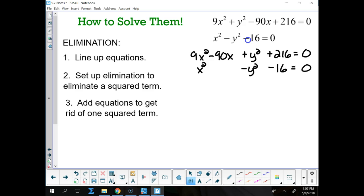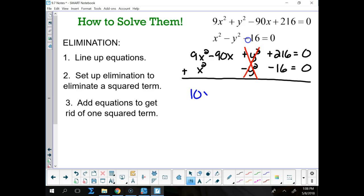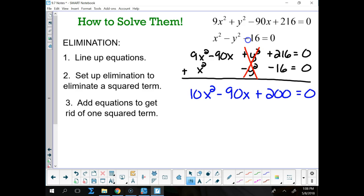Now elimination tells me that I am going to add those equations. If I add these equations, then my y squared terms get eliminated — that's a good thing. So that leaves me with 10x squared minus 90x plus 200 equals 0.